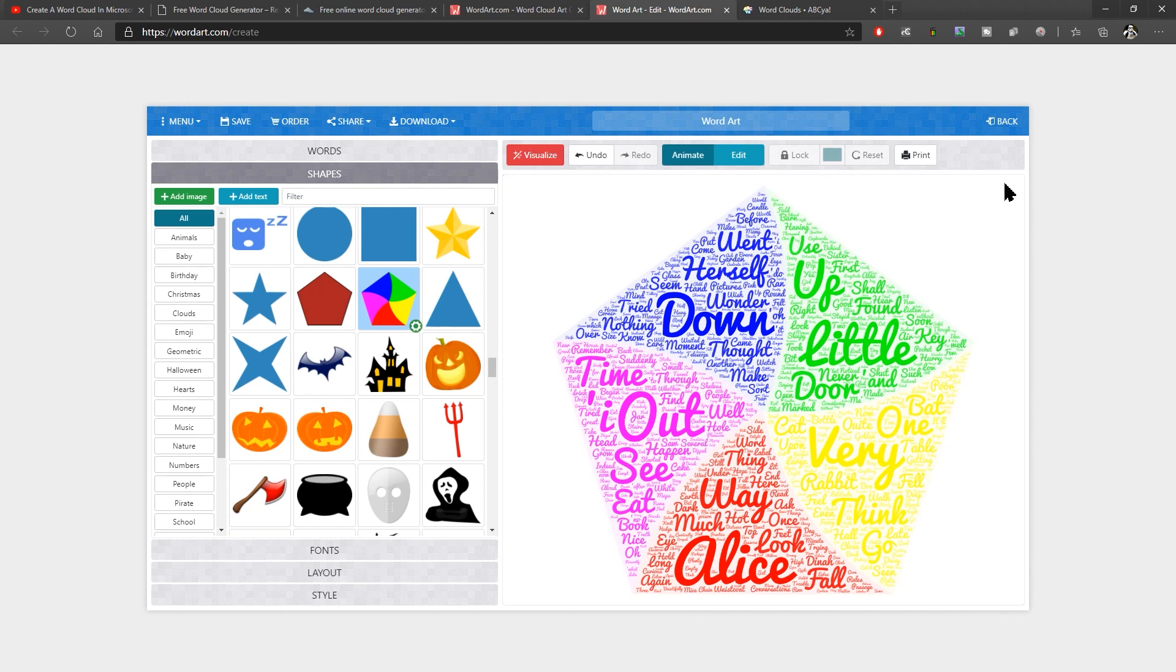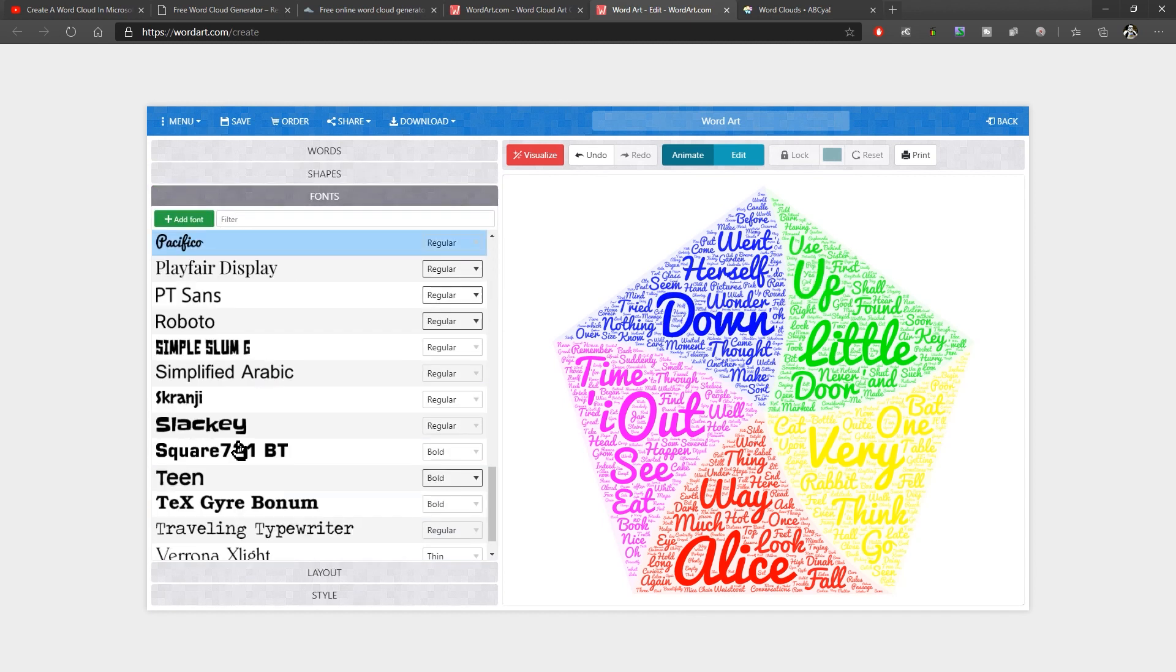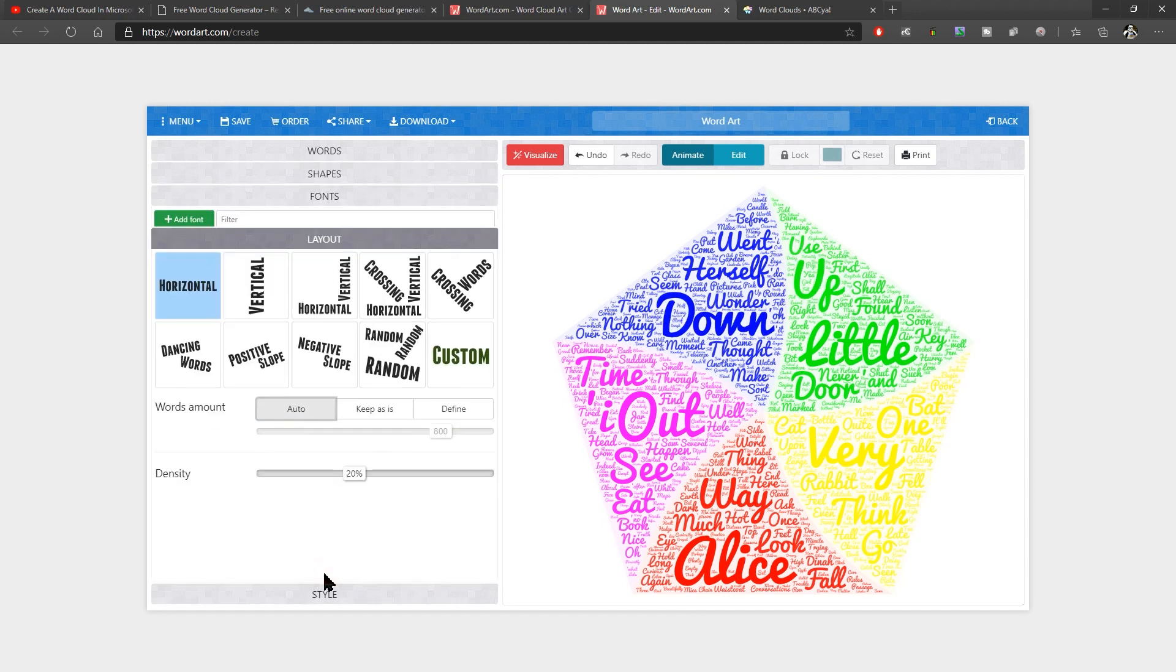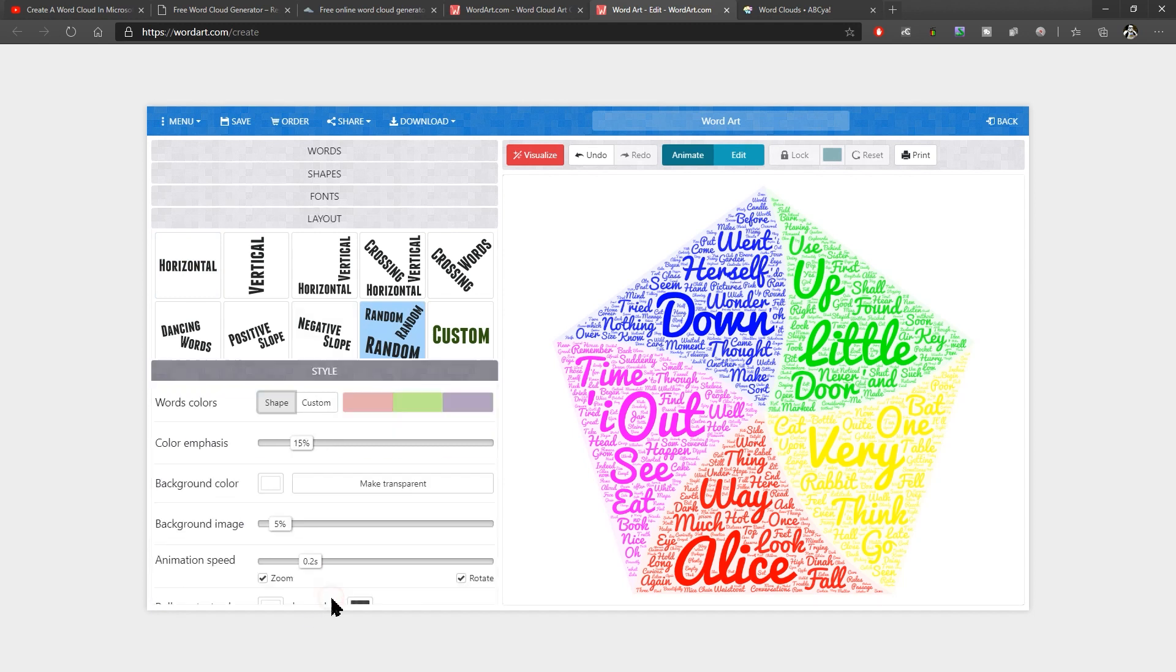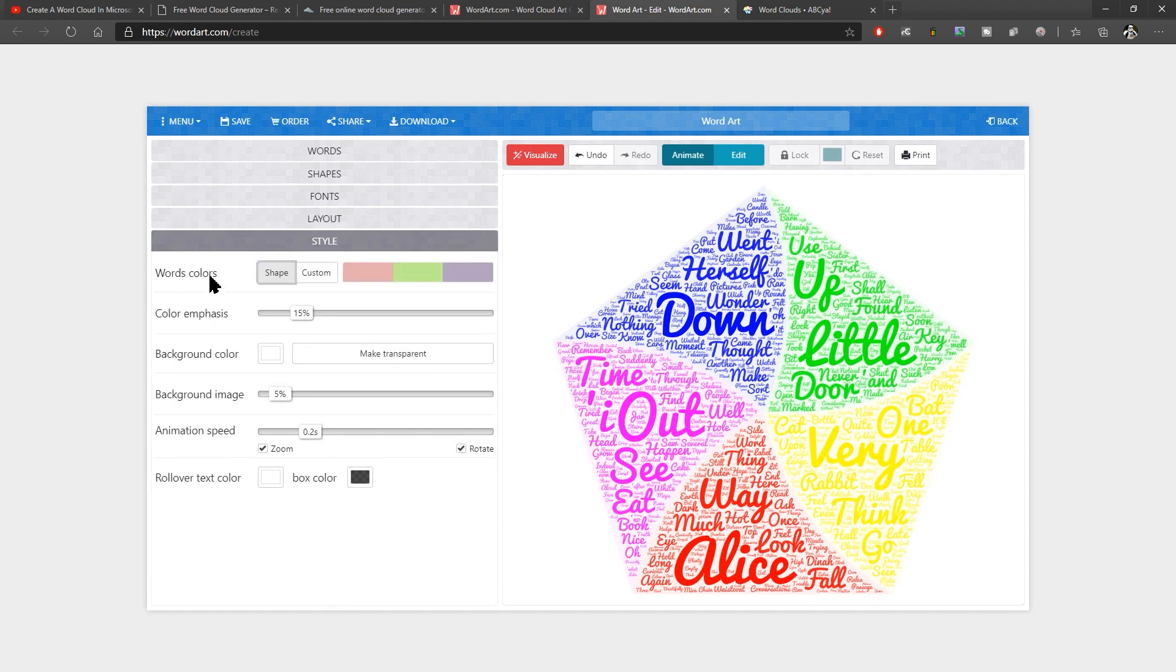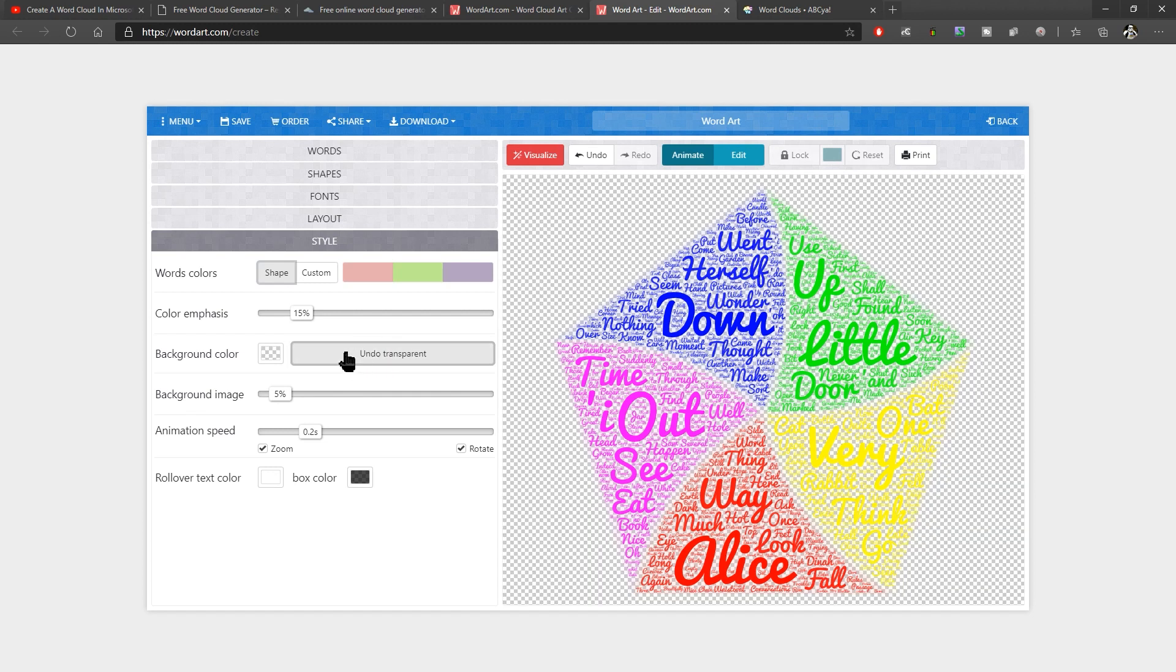It's basic in many ways. You've got options for font. You've got the layout. So again, similar to the previous one, you can choose whether they are going to be different angles or whatever and the style. So again, you've got different colors, background color. We can make that transparent so that we can then put that into PowerPoint over something.